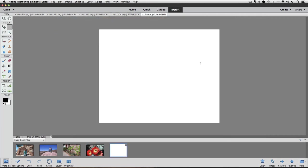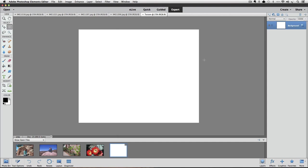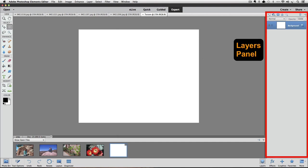Our new blank document appears in the active image area. If you don't already have the photos for your collage open in Elements, go ahead and do that now. We want to make sure that the Layers panel is showing on the right side of our window. The way I'm going to do it will work for any version of Elements — just go up to the Window menu and click on Layers to make it visible.